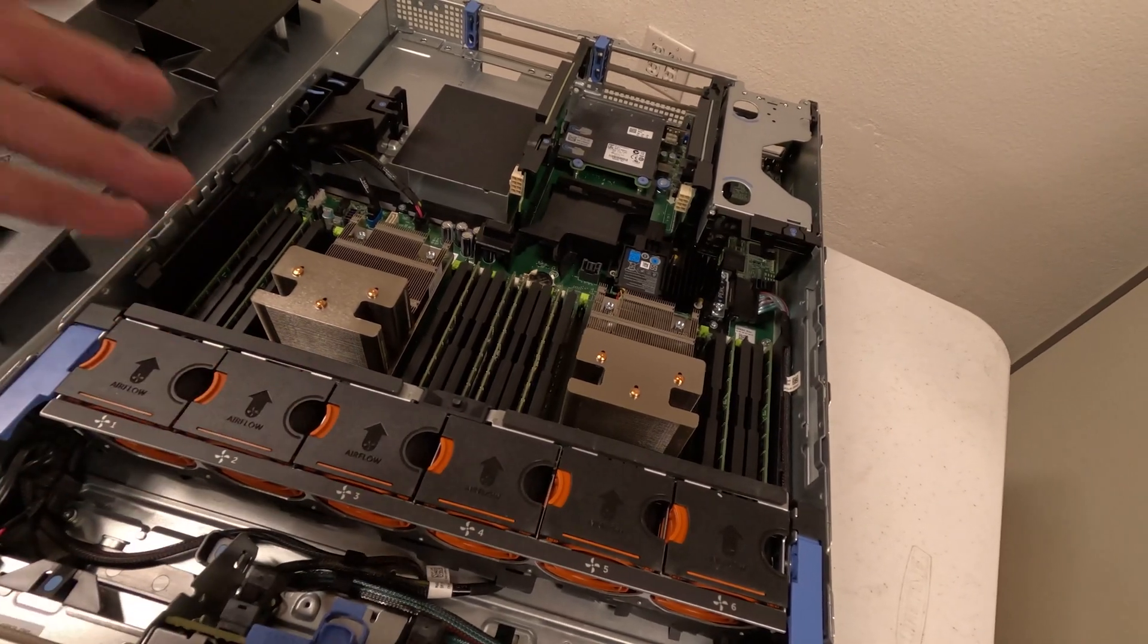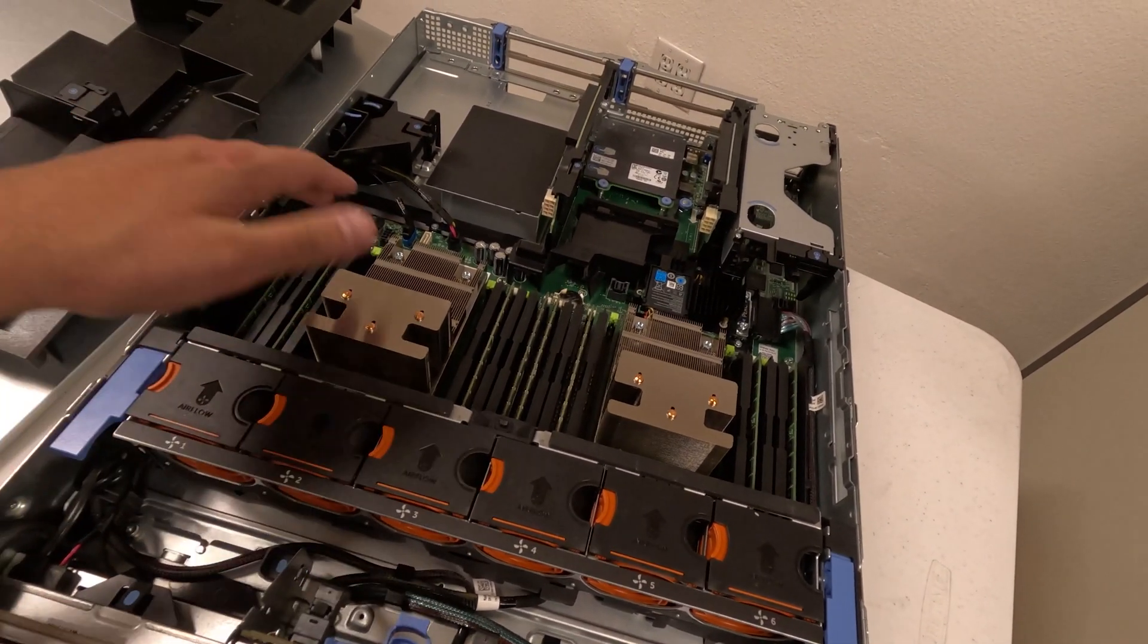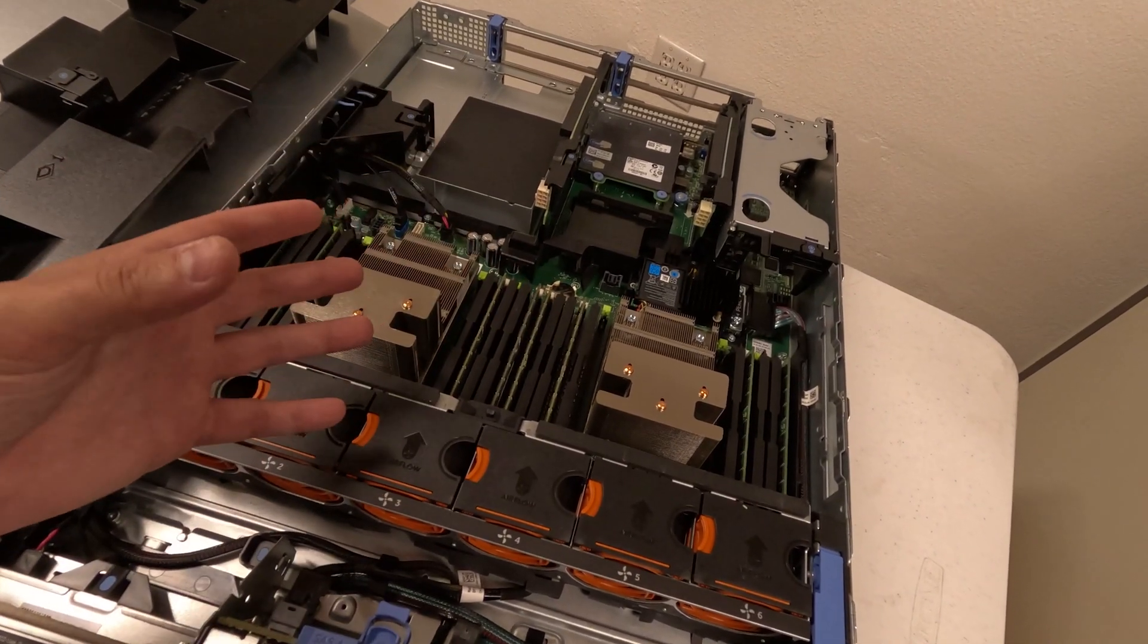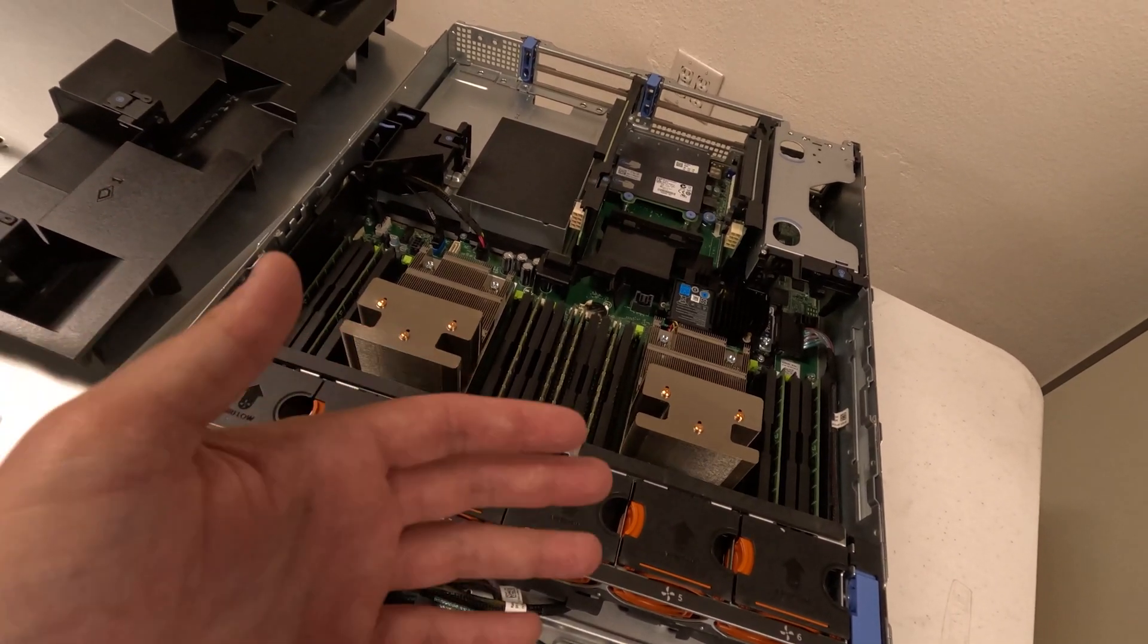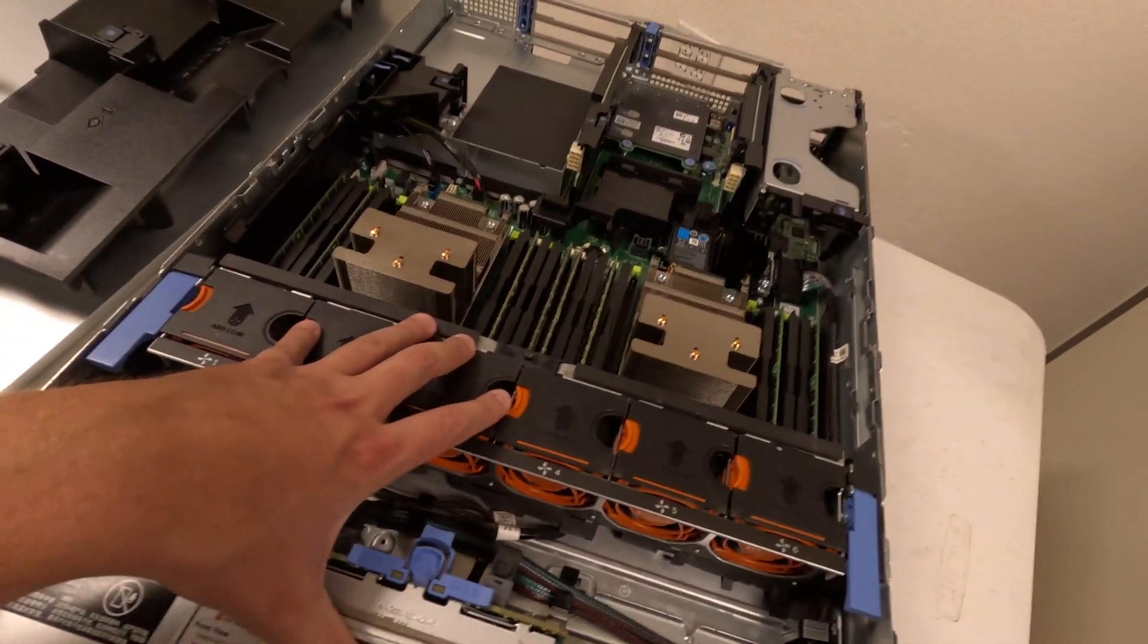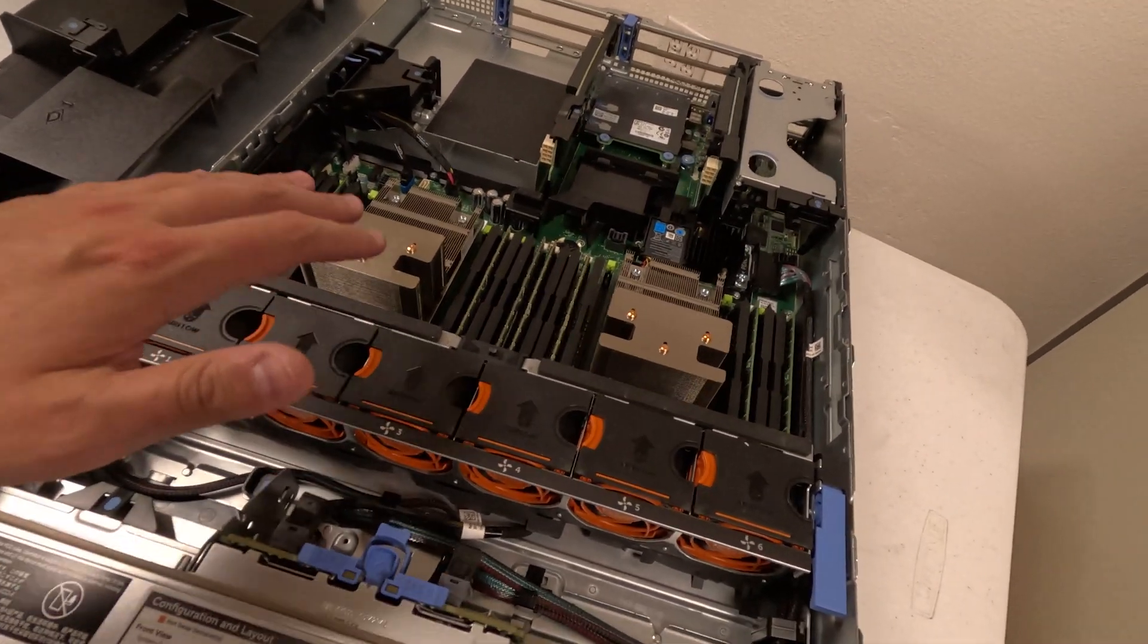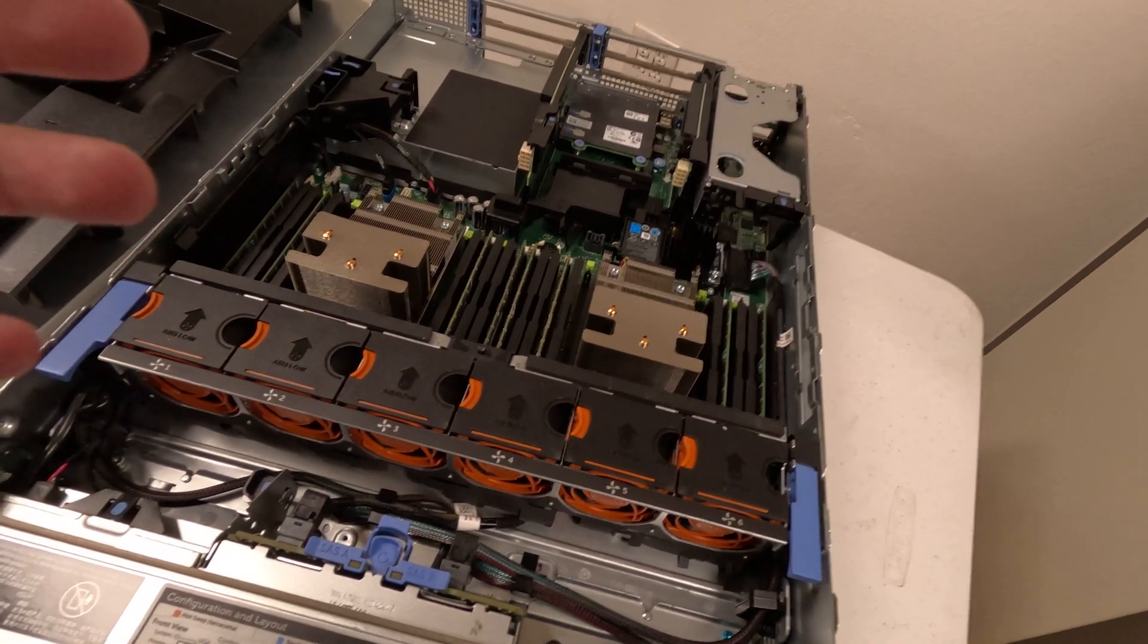So this one does come with 128 gigabytes of DDR4 RAM. And compared to the other ones with the older processors or not high-end compared to these, it would have sometimes half a terabyte of RAM but it would be DDR3. And I know the difference is not astronomical, but the amount of VMs that I'm going to be running on this is not that many. I do have a total of 40 cores.